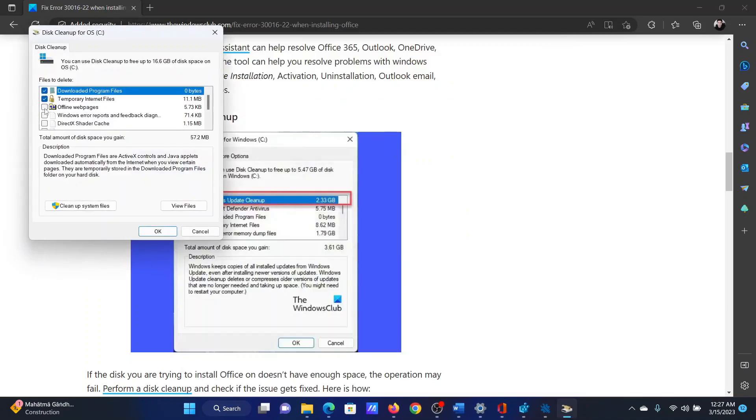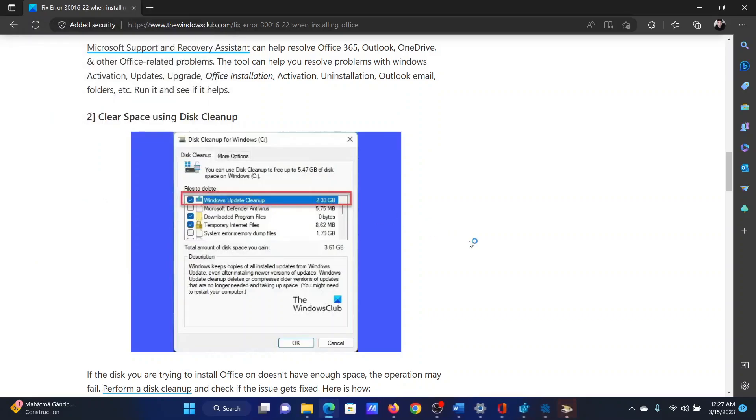After you open the Disk Cleanup tool, check all the boxes here and select Cleanup System Files.